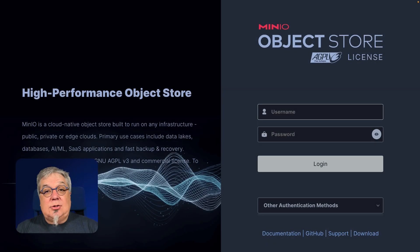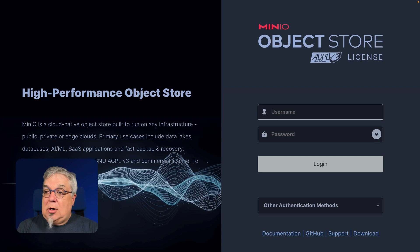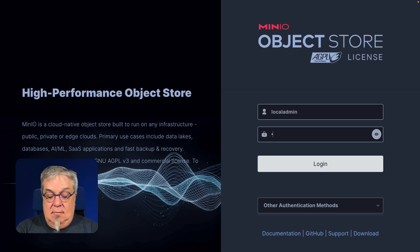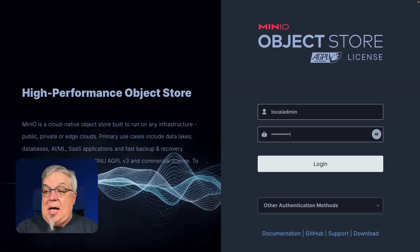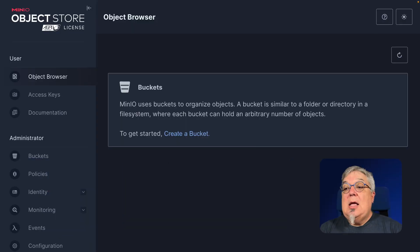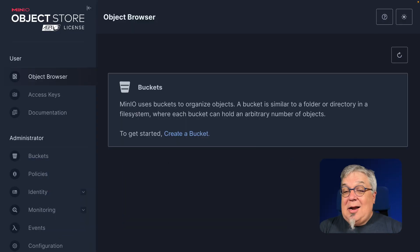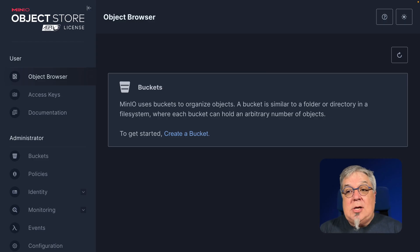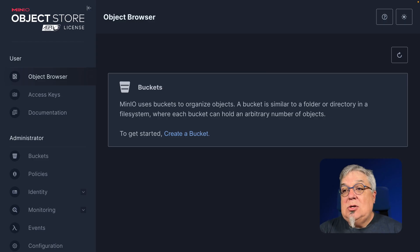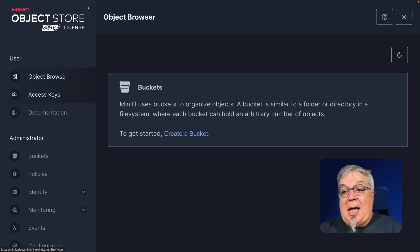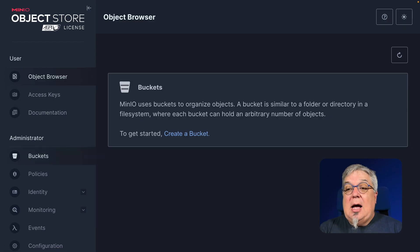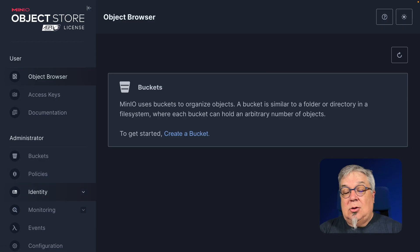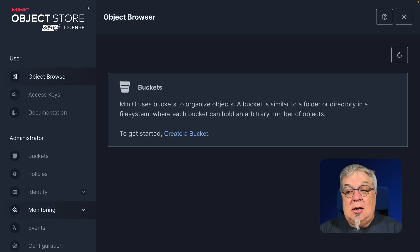And this is our console window. It's running on local host port 9090. We're going to go ahead and log in. Local admin and very bad pass. As you can see on first login, I don't even have any data yet. So I need to actually start by creating a bucket. There's lots of different things we can do here though. We can set up access keys. I can look at buckets, policies. I can deal with users and groups. There's even monitoring and events.